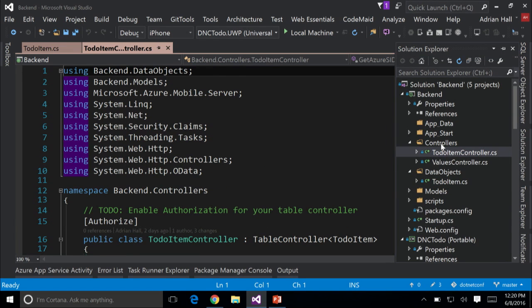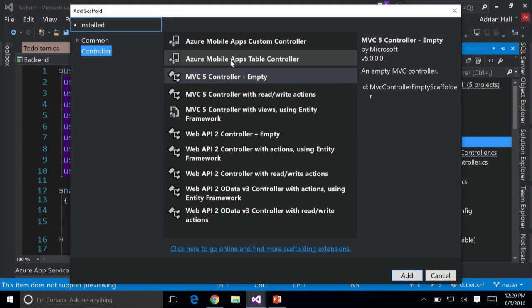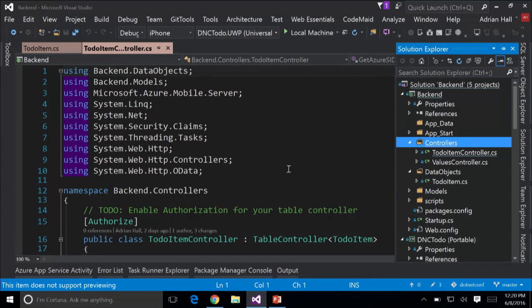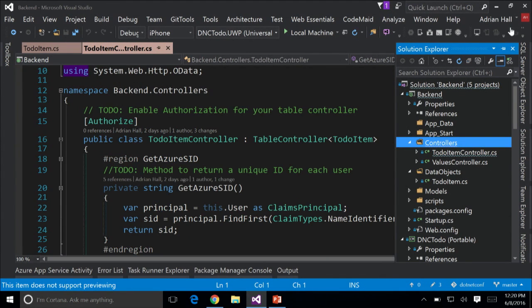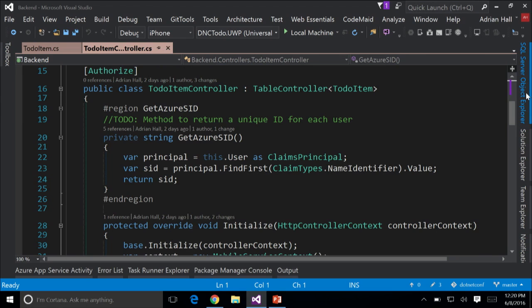In my controller, I've got a to-do item controller. The best way to create controllers based on that model is to go to Add Controller — within there is an Azure Mobile Apps Table Controller, something the Azure SDK gives you. It will ask for a model and a database context. I'm going to get a SID — a security ID. It does not change no matter what you do on the authentication provider. The SID is a unique combination for this application and the user being accessed from the back-end.